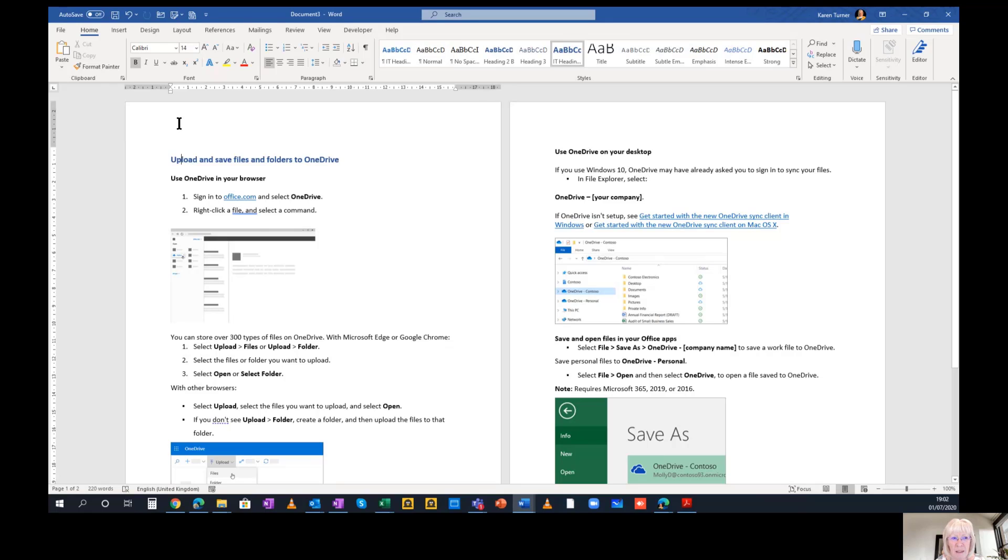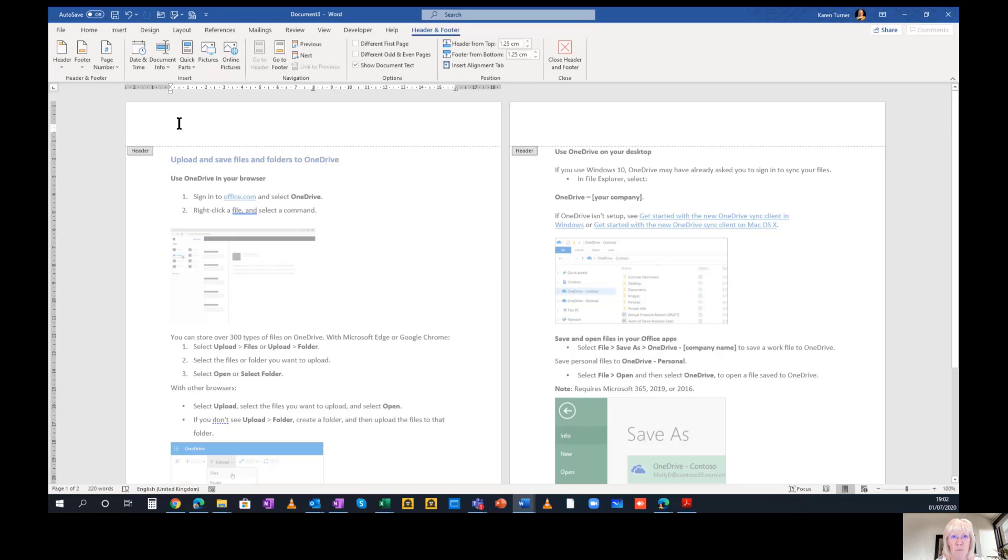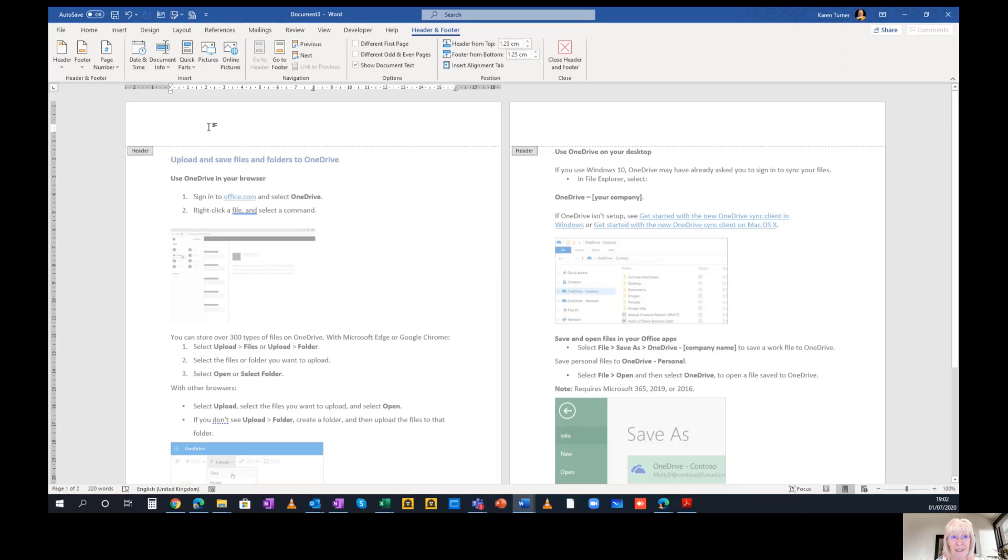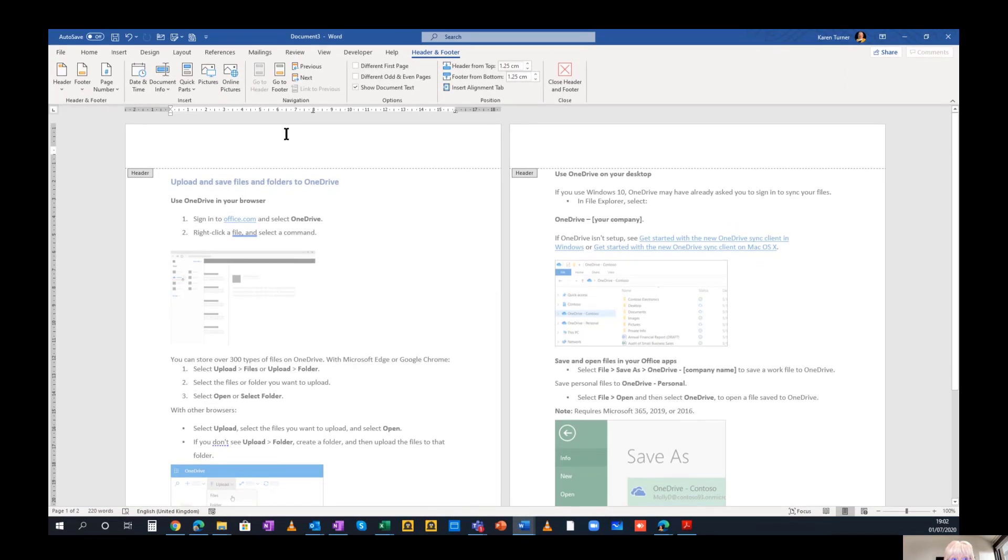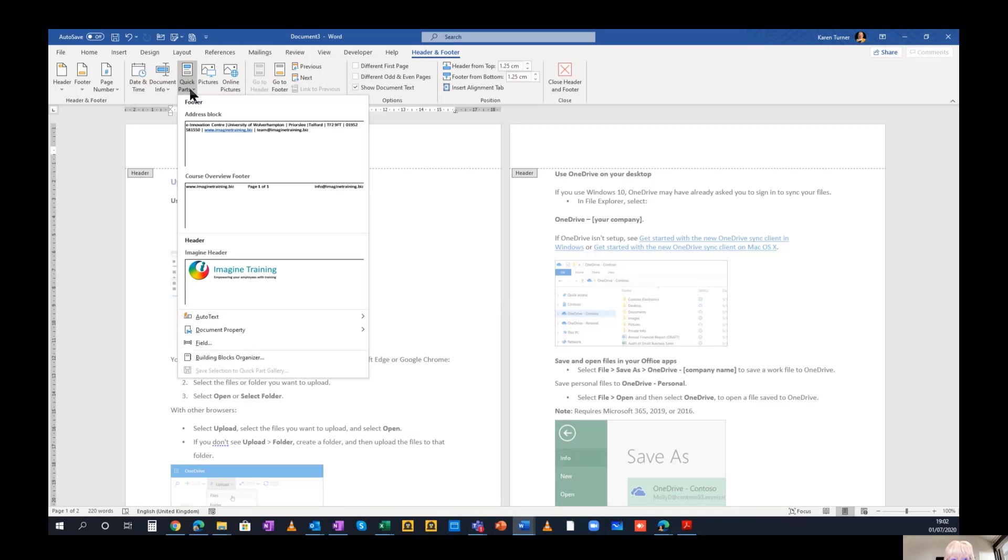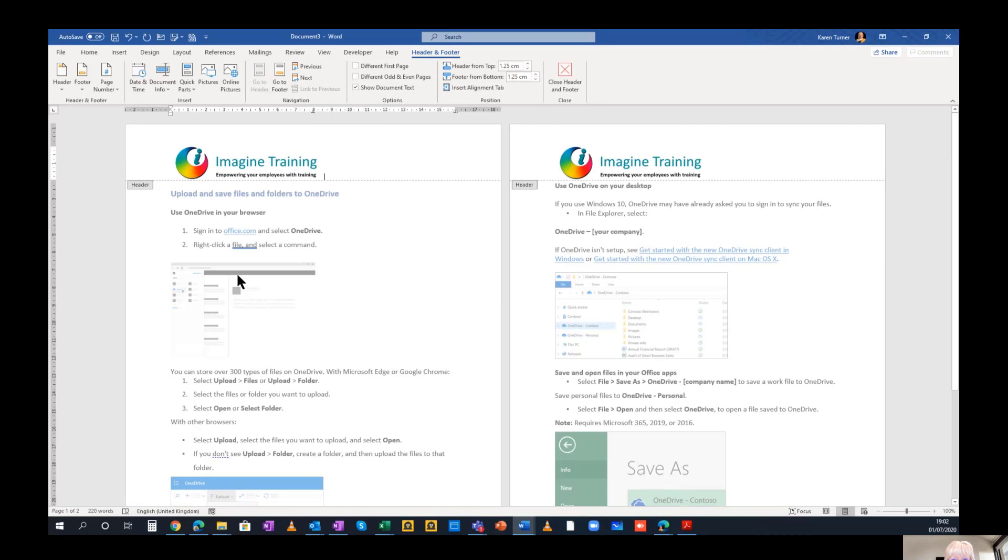I double click into the header. That brings up my header and footer ribbon. And over here on the header and footer ribbon, I have Quick Parts. Click into that and I've made a quick part header with my logo in. That pops onto every header in the document.